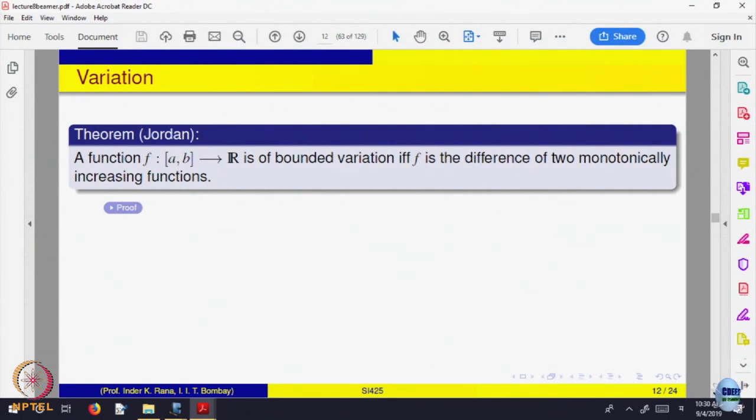I brought in all those properties just to state this result. So, just understand the definition and some examples; the remaining properties, go through once so that you are exposed to them. This is about monotone functions.